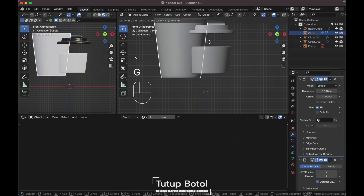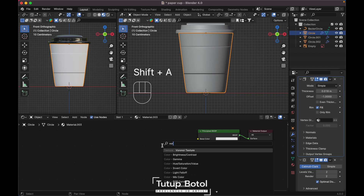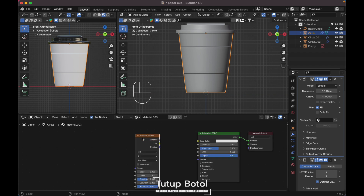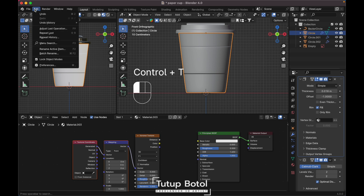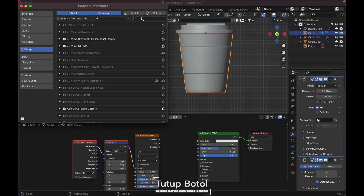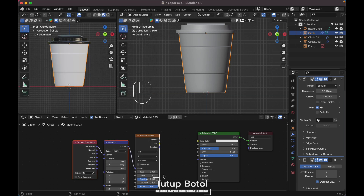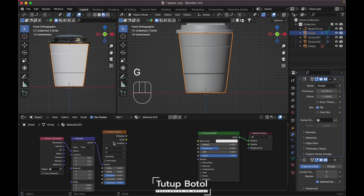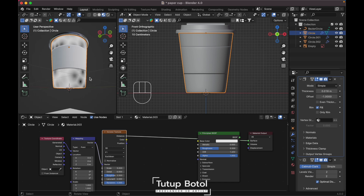Now let's create the material over here. Create a new material, and we need a texture. Press Ctrl+T — if you can't do that, go to Edit > Preferences, search for Node Wrangler, enable and save. Then click here and press Ctrl+Shift and click your image texture so we can see what we are doing.